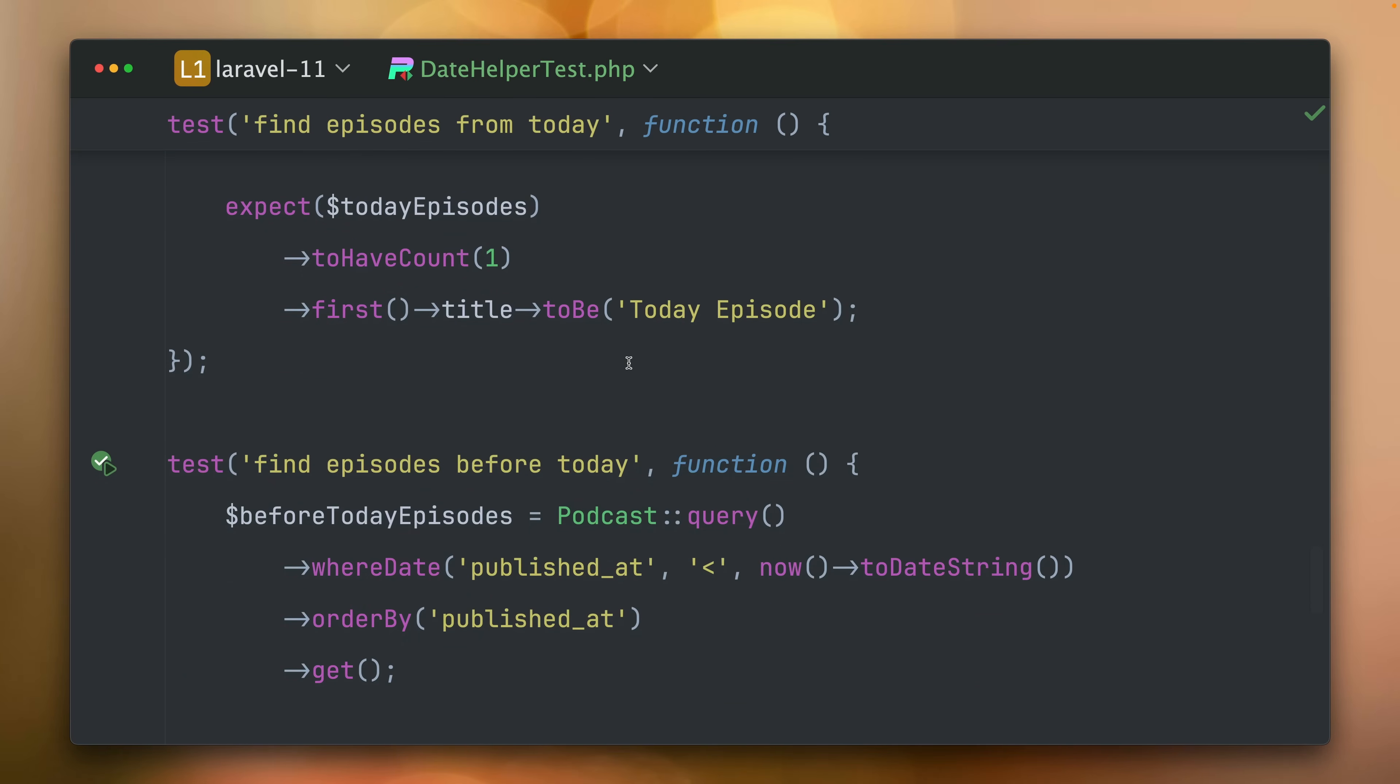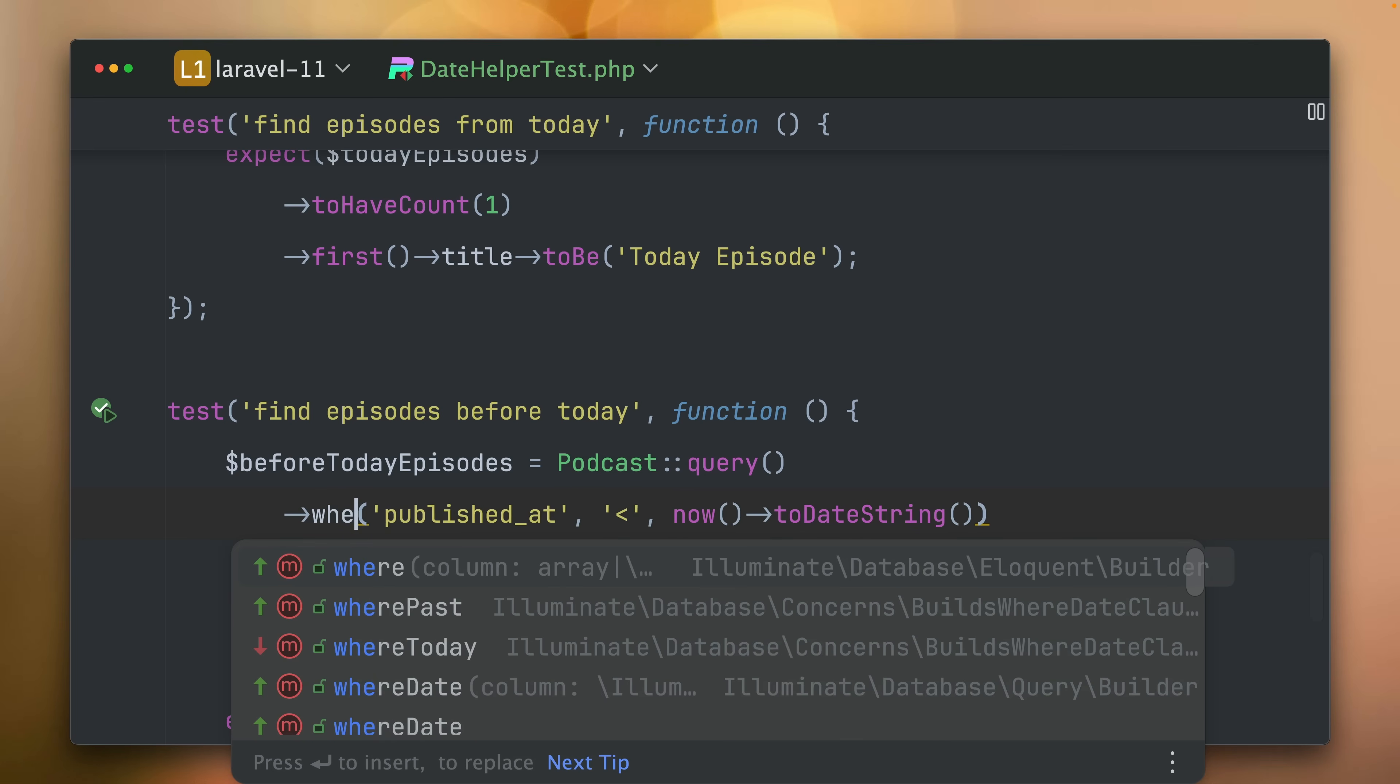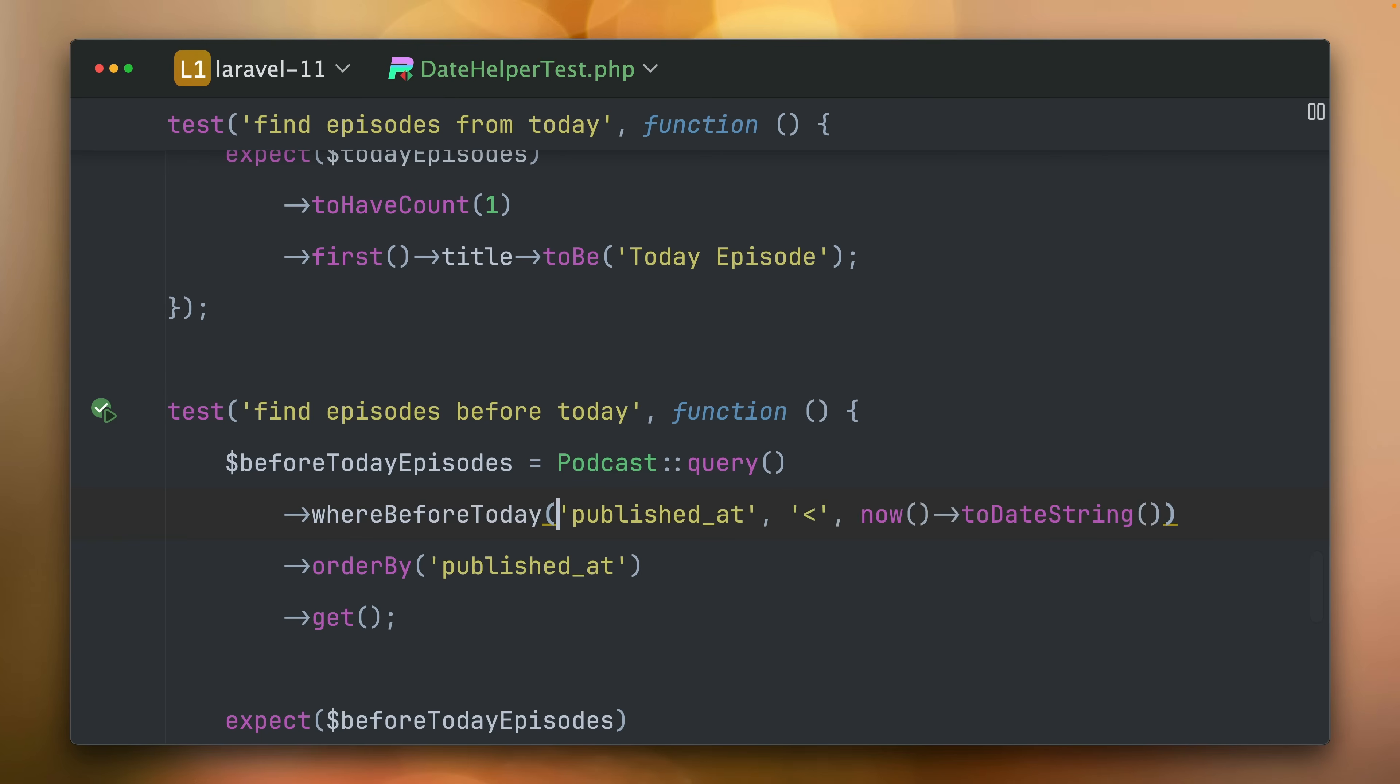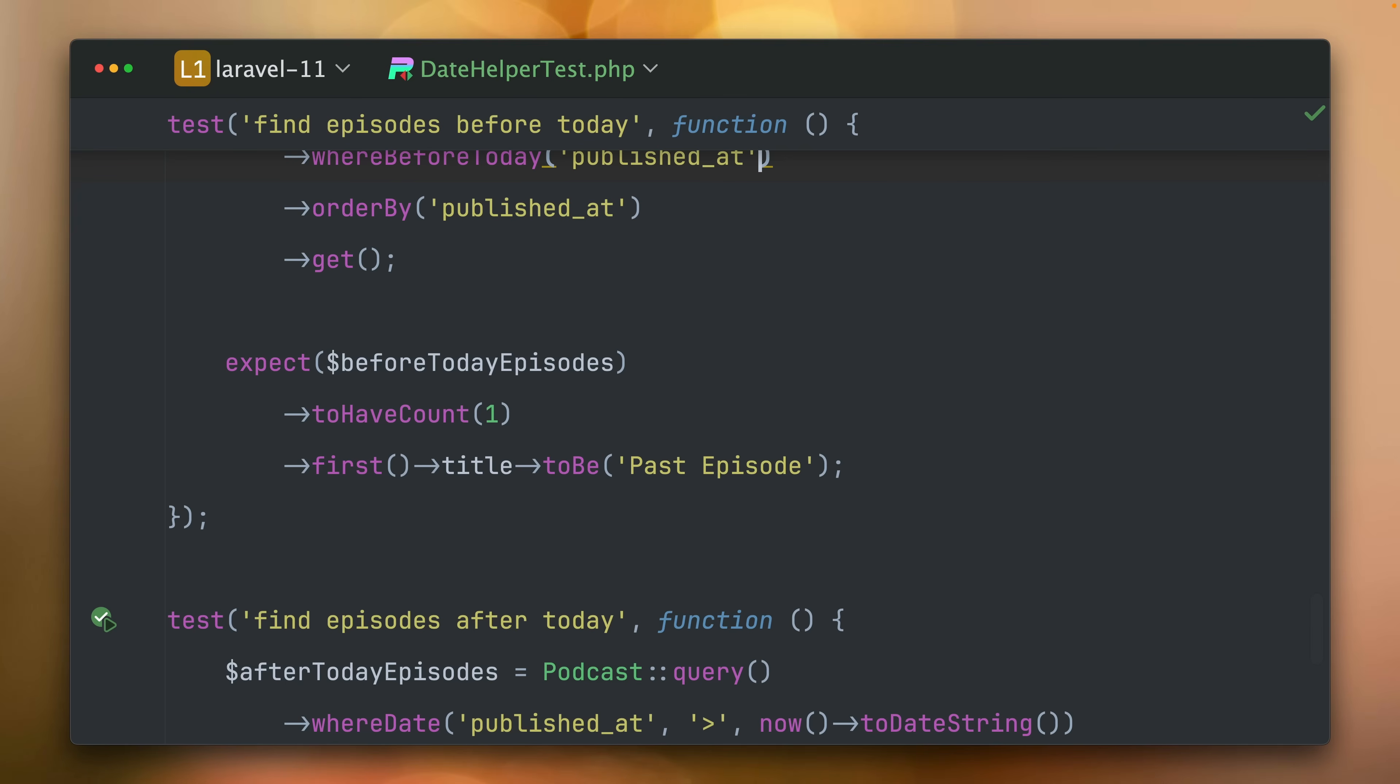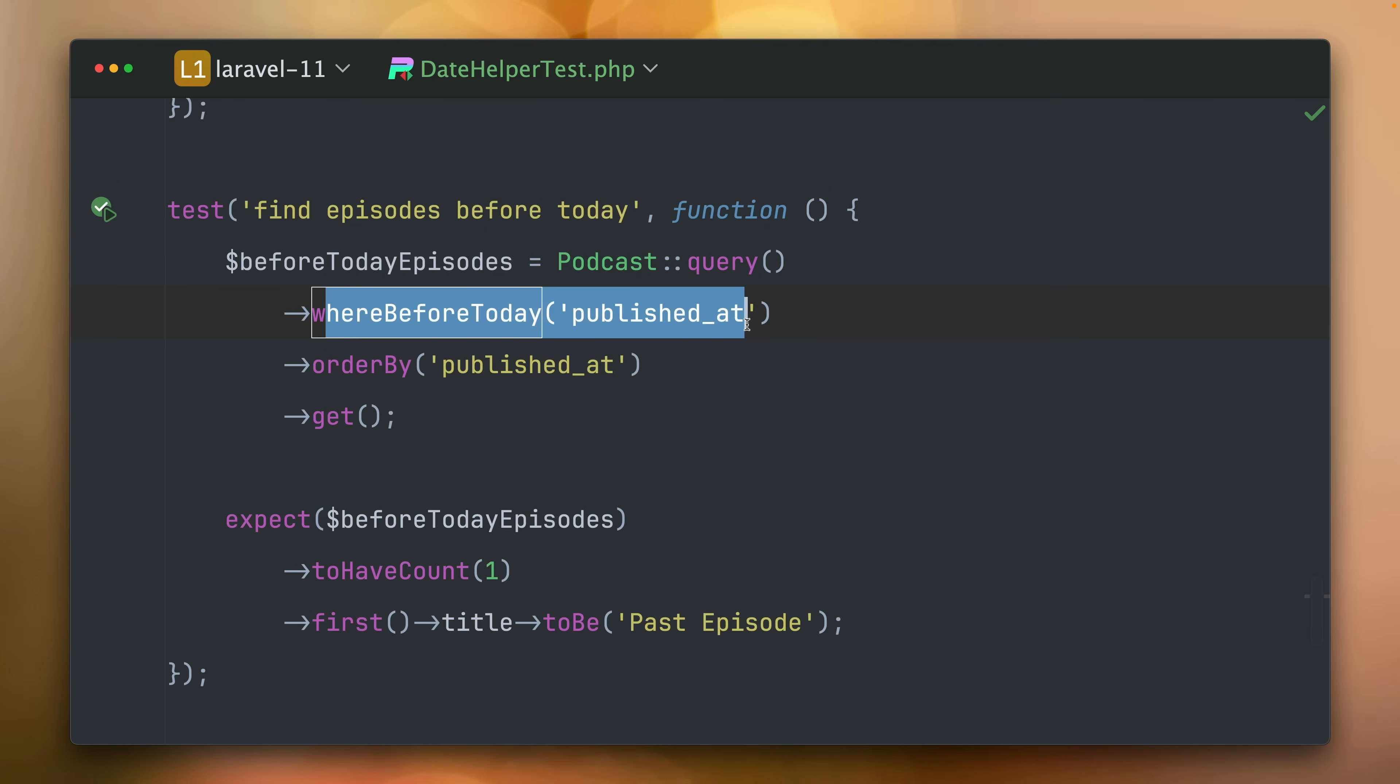And now we have one which to get episodes before today. So not today, but before today. And this is now whereBeforeToday. Test is passing too.